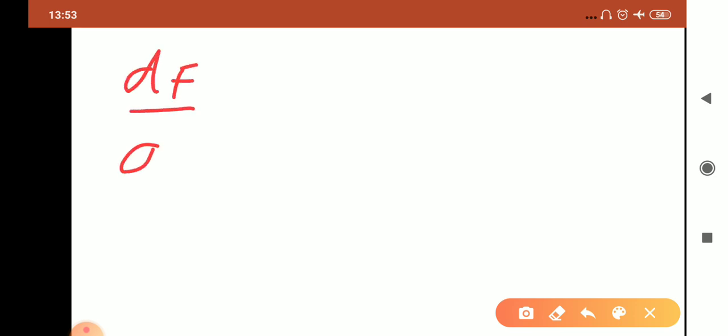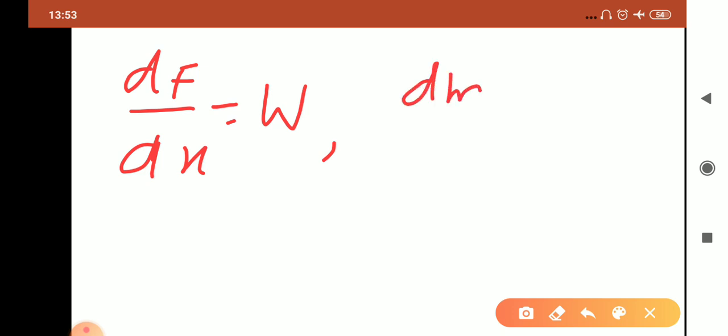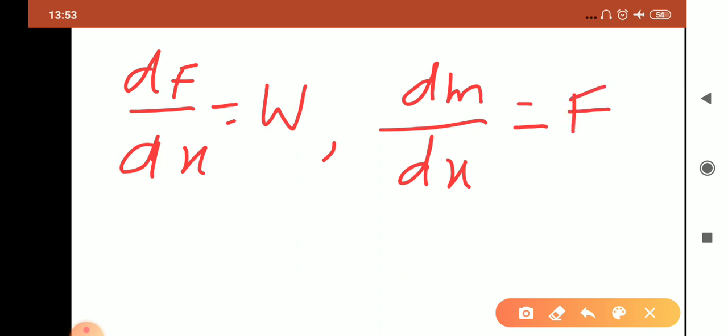Hello students, now let's start with a new concept in shear force and bending moment diagrams. So far there has been confusion about how to draw the bending moment diagram curve — either convex or concave. I will sort out that problem. You need to remember two equations: first is dF/dx = w, and the other equation is dM/dx = F.